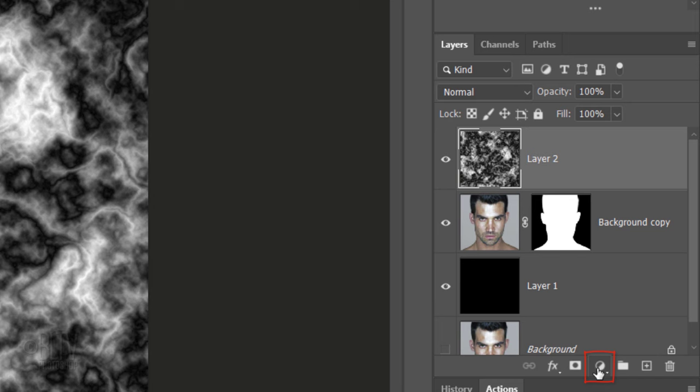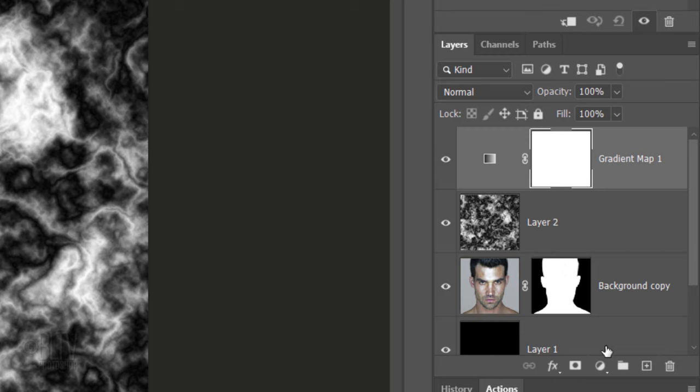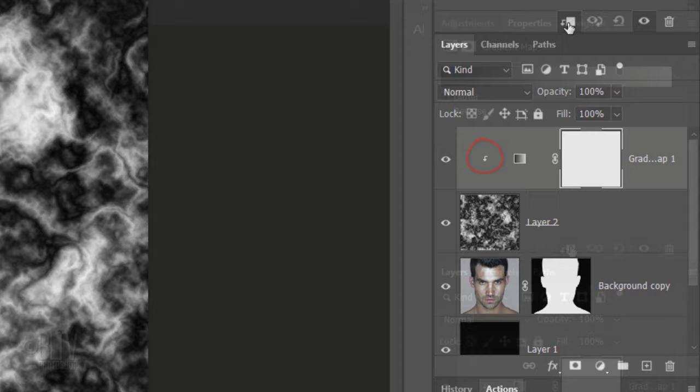Click the Adjustment Layer icon and click Gradient Map. We want the adjustment layer to affect just our clouds layer. However, since adjustment layers affect all the layers below them, we'll need to clip it or restrict it to the clouds. To do this, click the Clipping Mask icon or go to Layer and Create Clipping Mask.